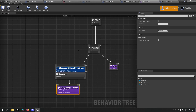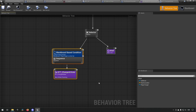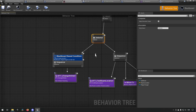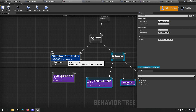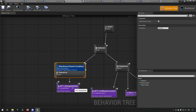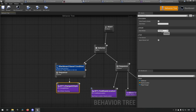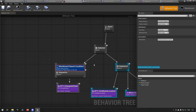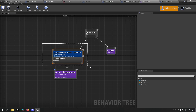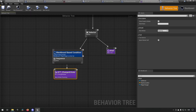Going to our attack behavior tree we copy the sequence, then paste it into our basic behavior tree and hook it up. The difference here is that in the attack tree the condition was 'player is not set', but here we're doing the opposite - we change the state to Attacking and flip the blackboard condition so that if Player Target is set we go into attacking mode.